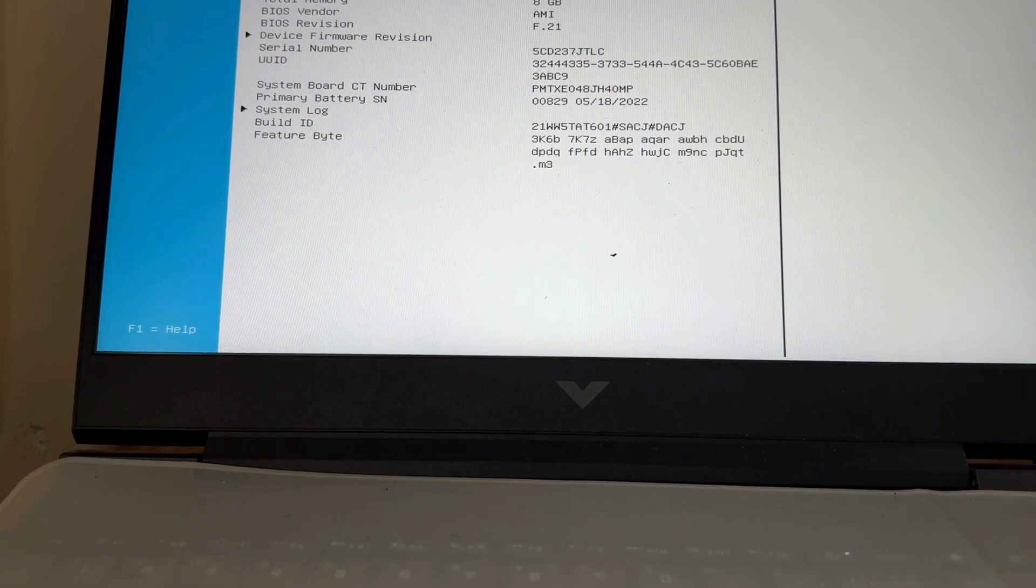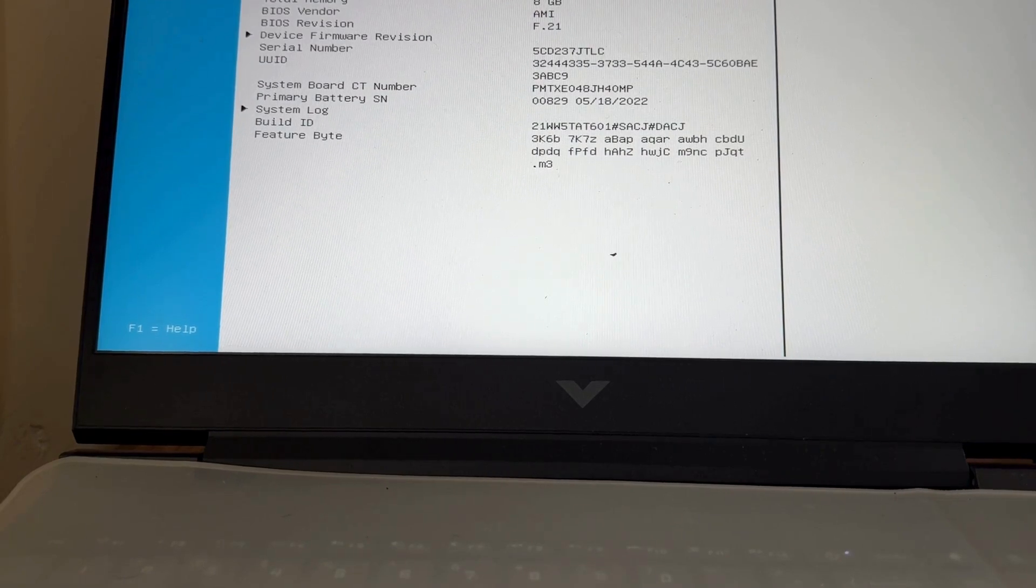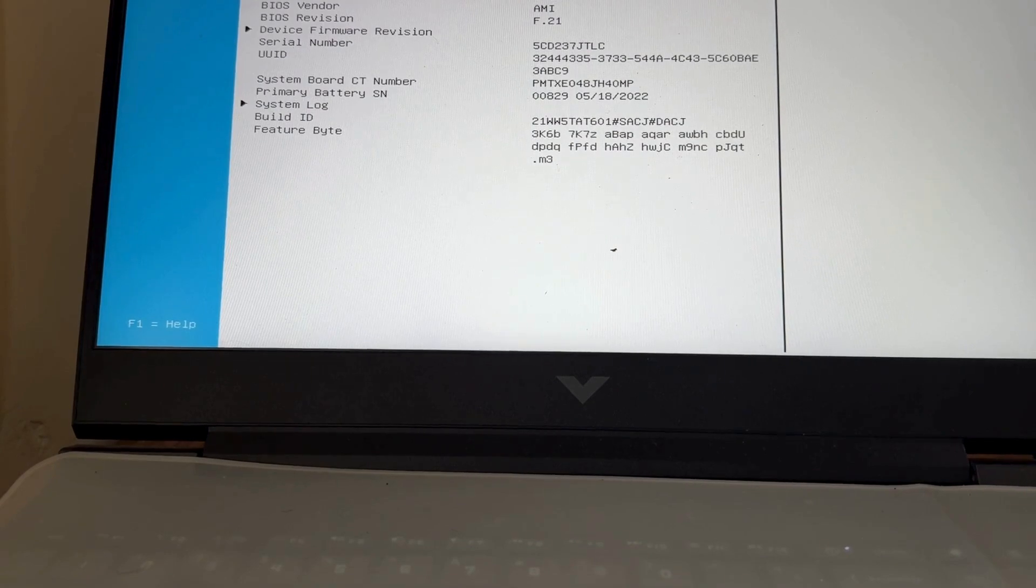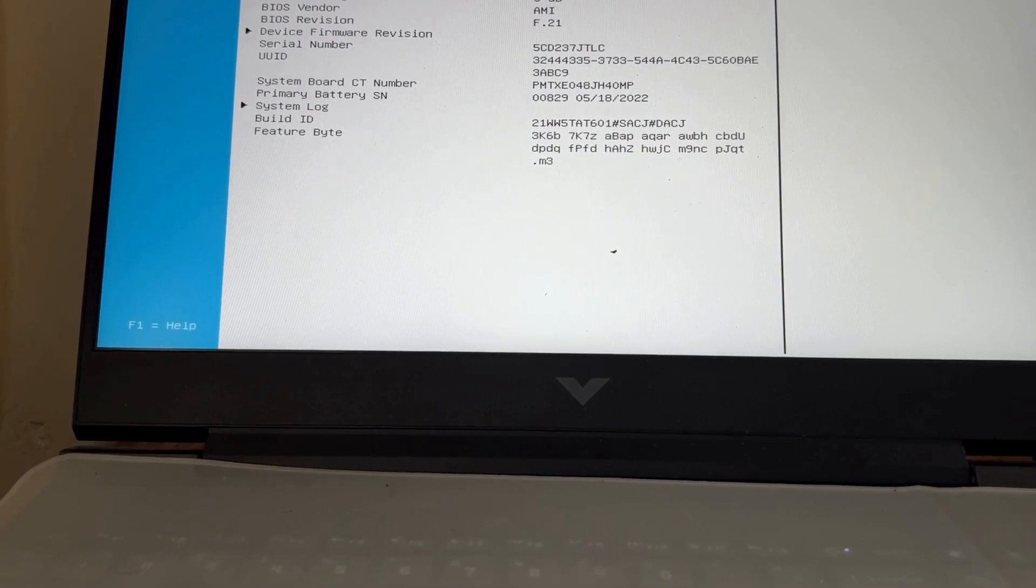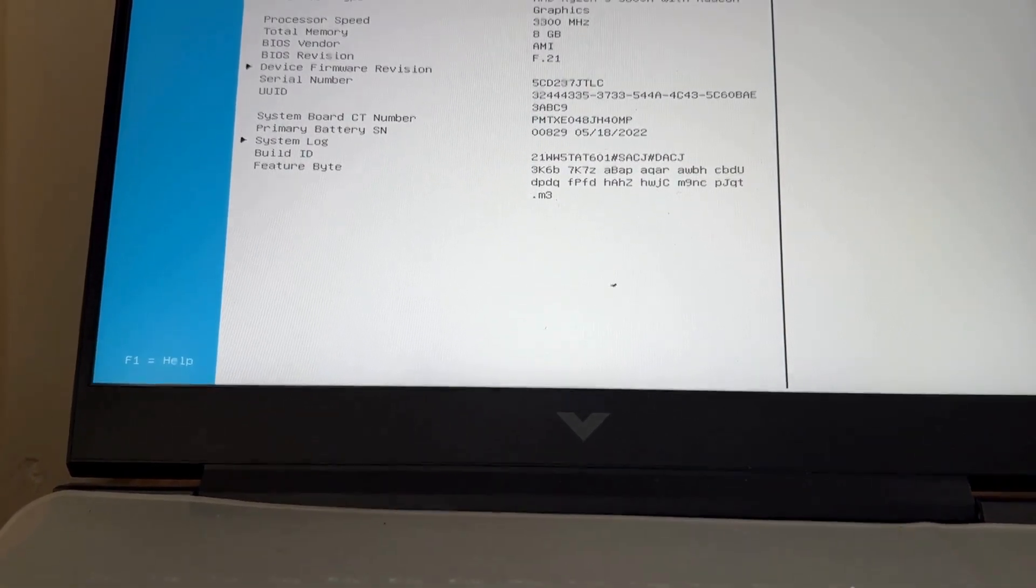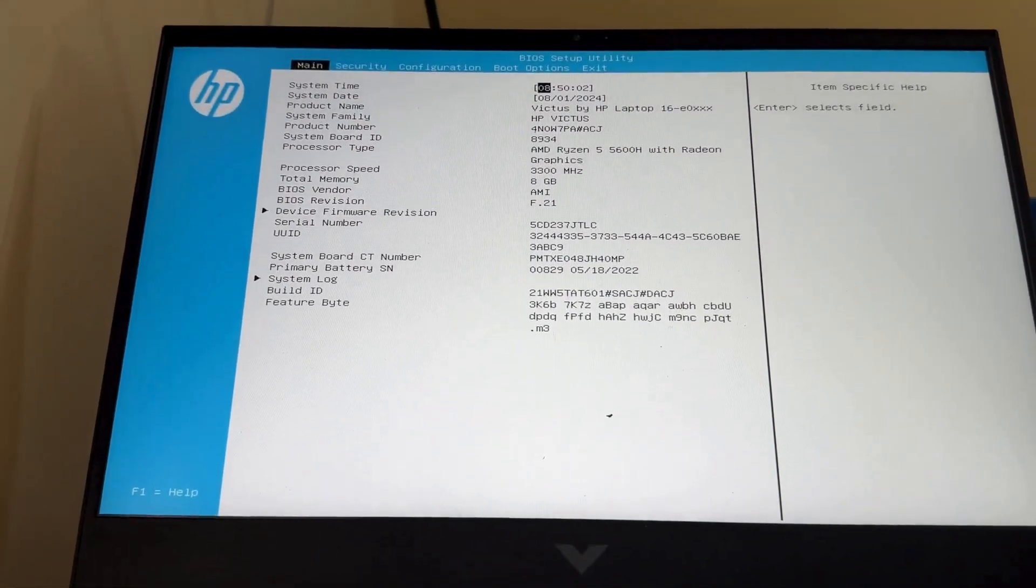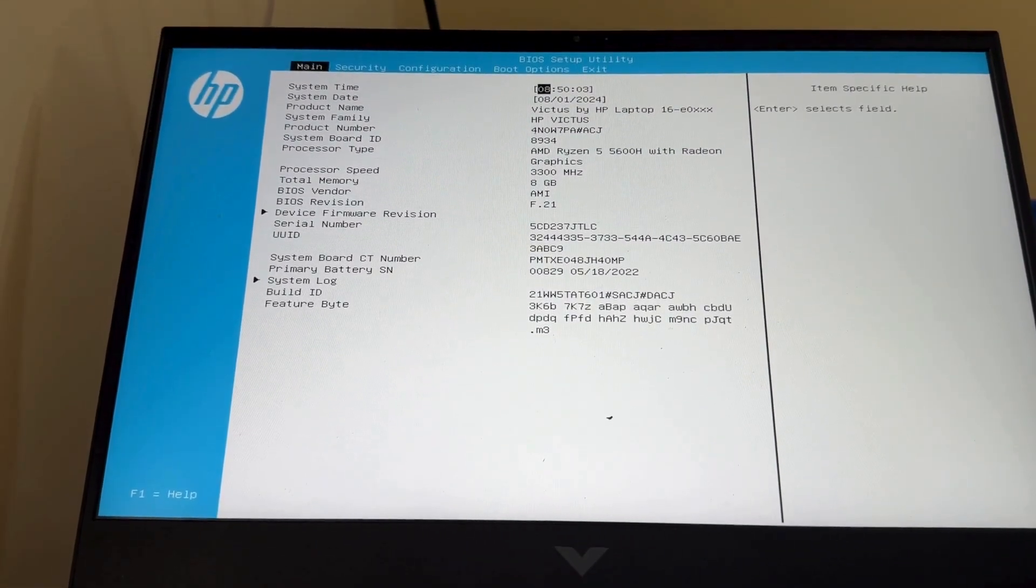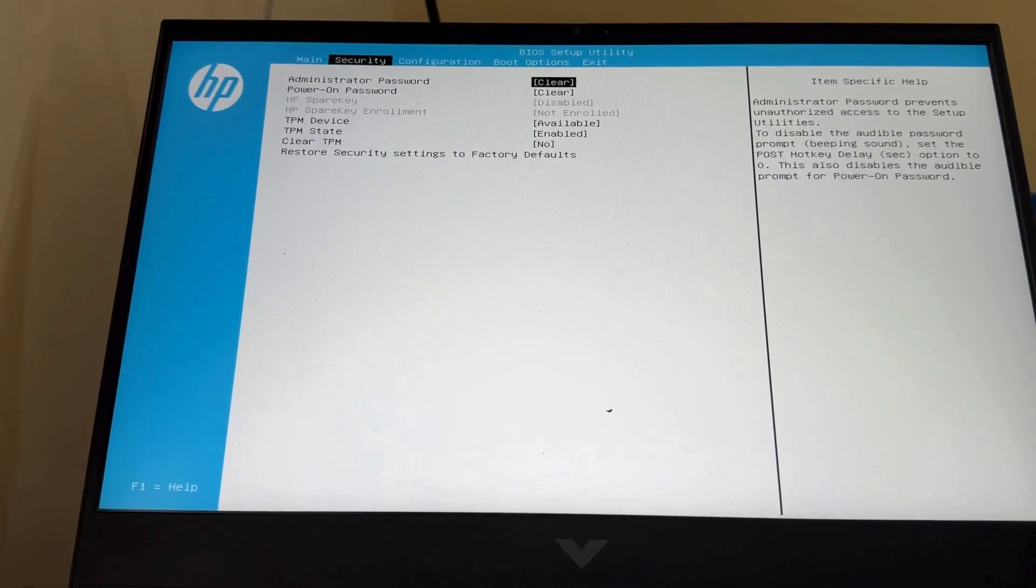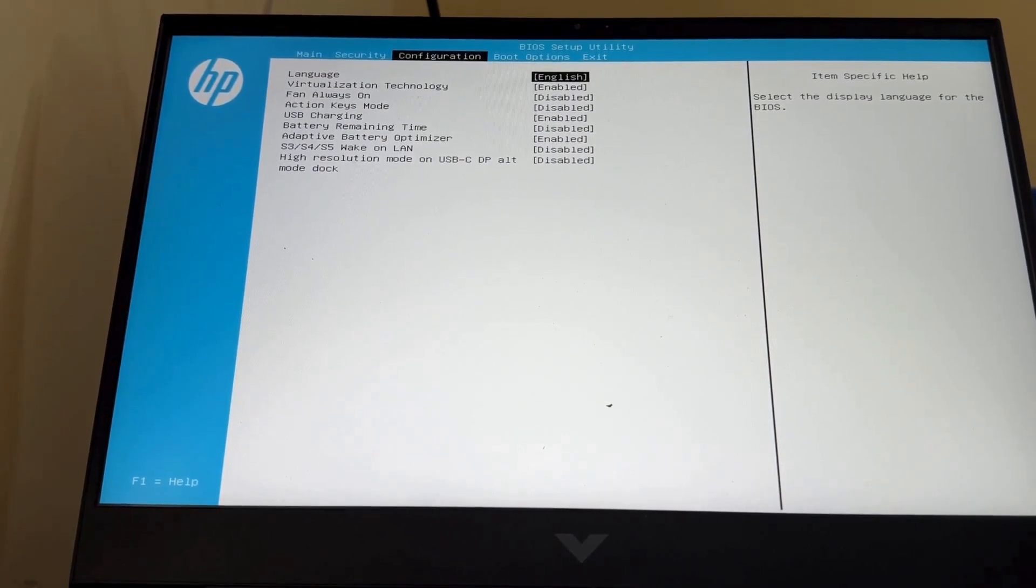Here from the tab, go to custom section or advanced tab, whichever available in your setup page. Use arrow mark to move right and go to custom.